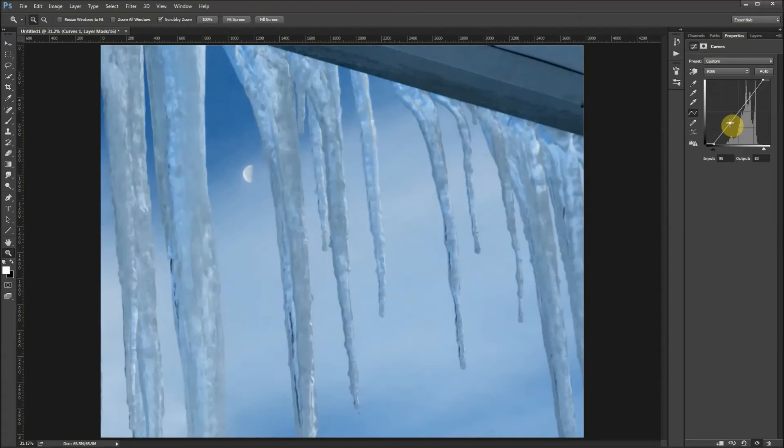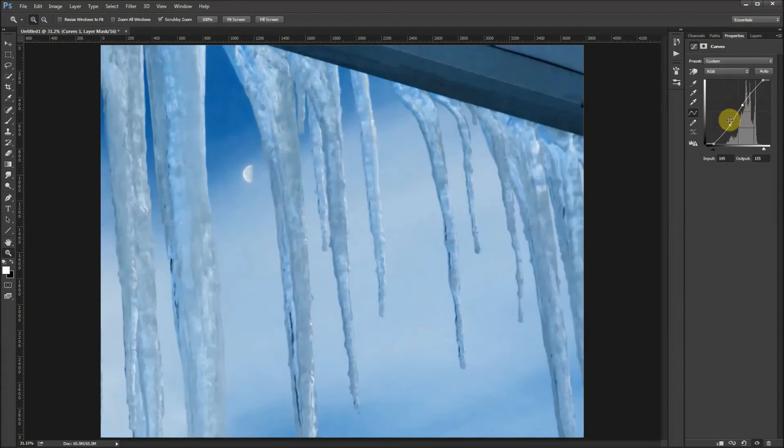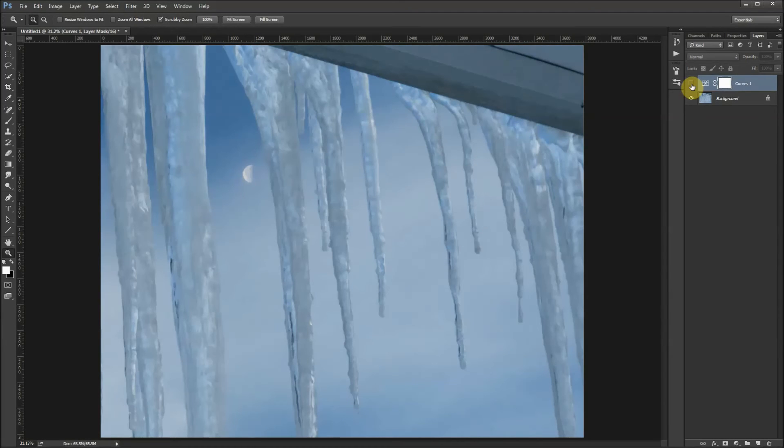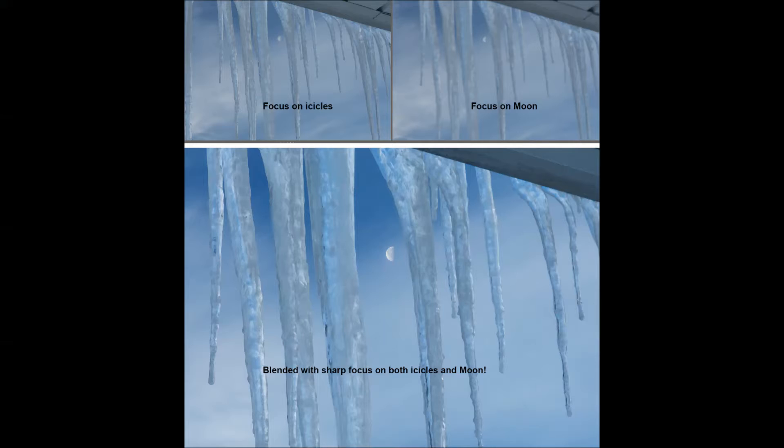Now we have the curves layer done. Turn it back on, there's after. And there you have focus stacking explained in 90 seconds.